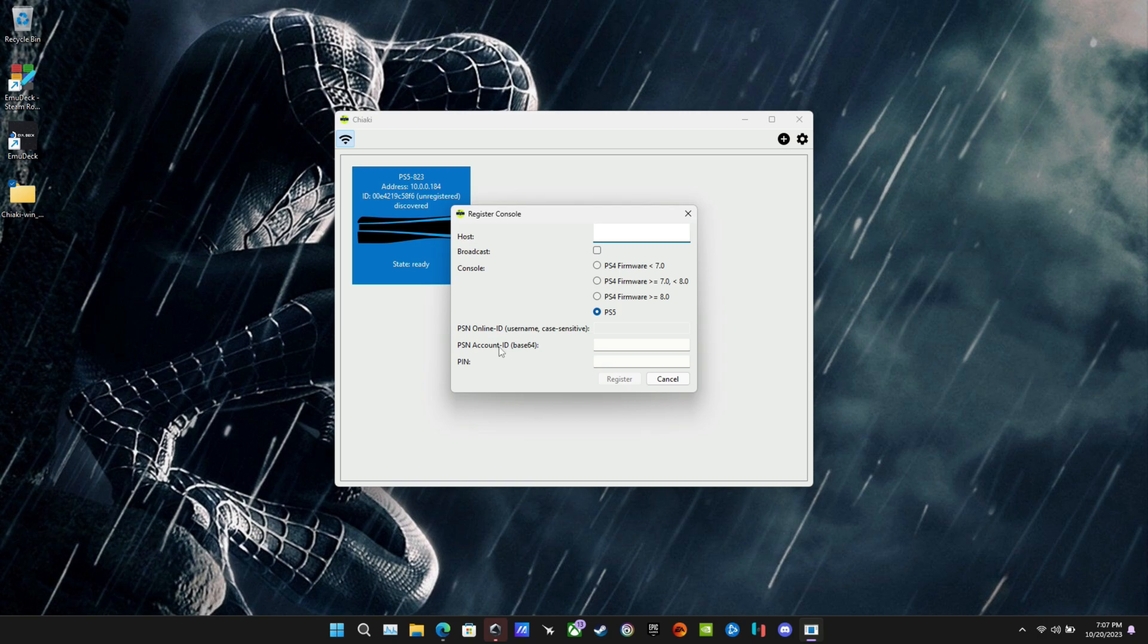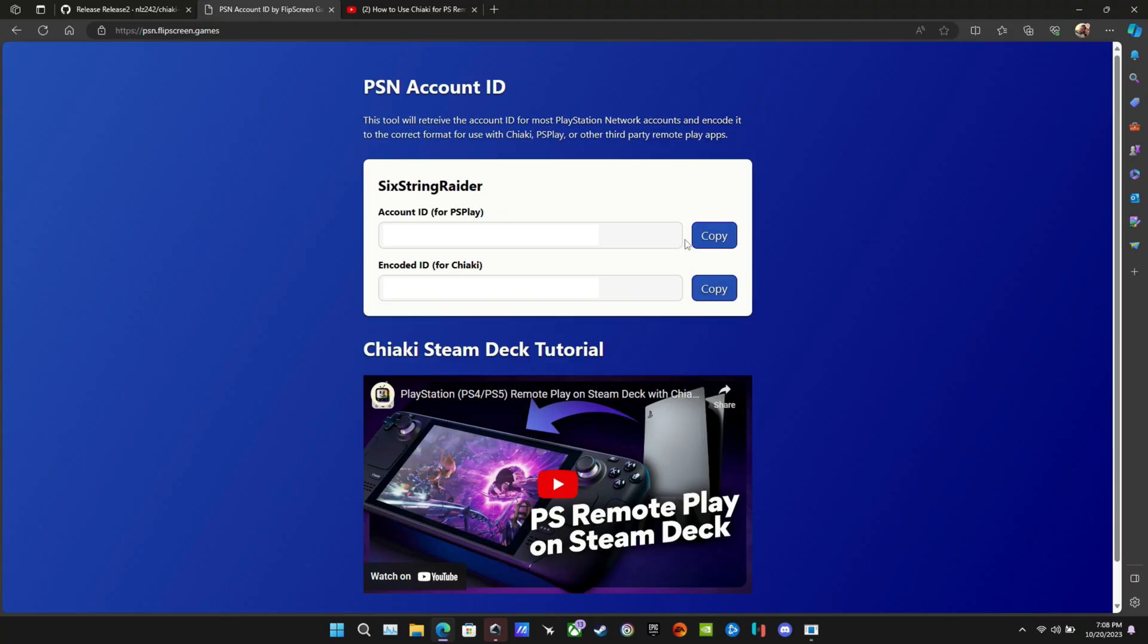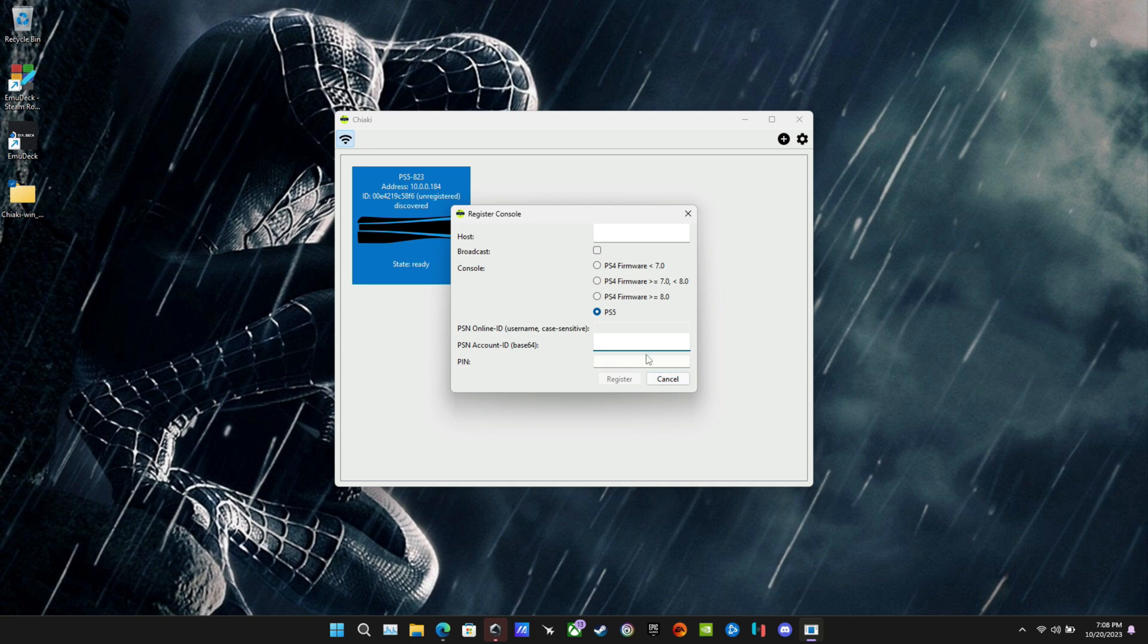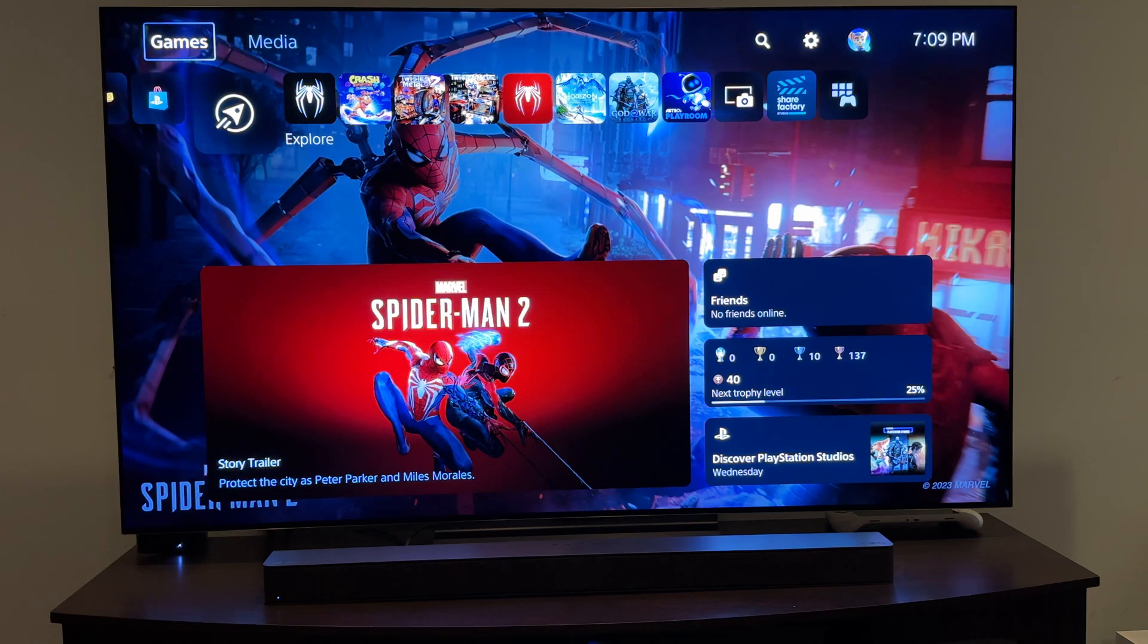And remember that account ID for Chiaki we looked up earlier. So I'm going to go over there and copy that. Come back in here. Paste it in. And then the next thing we're going to need is the pin from the PS5. You get a temporary pin number for your PS5 each time you set up a new device connection.